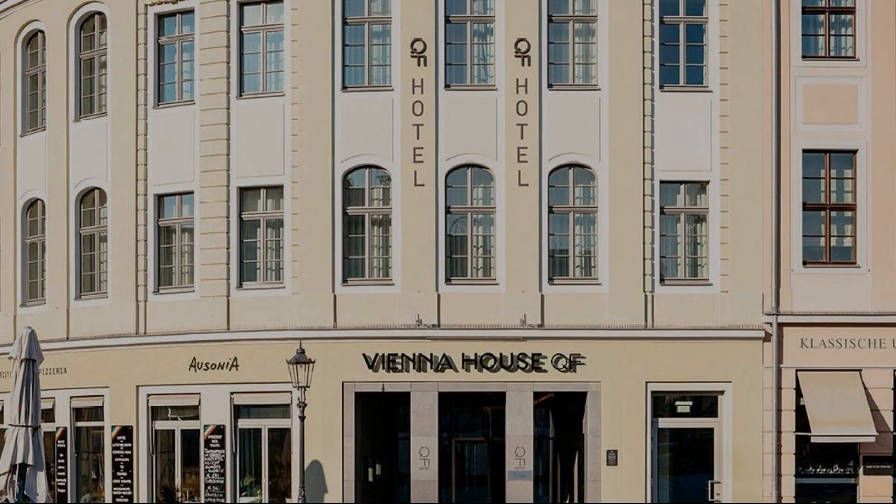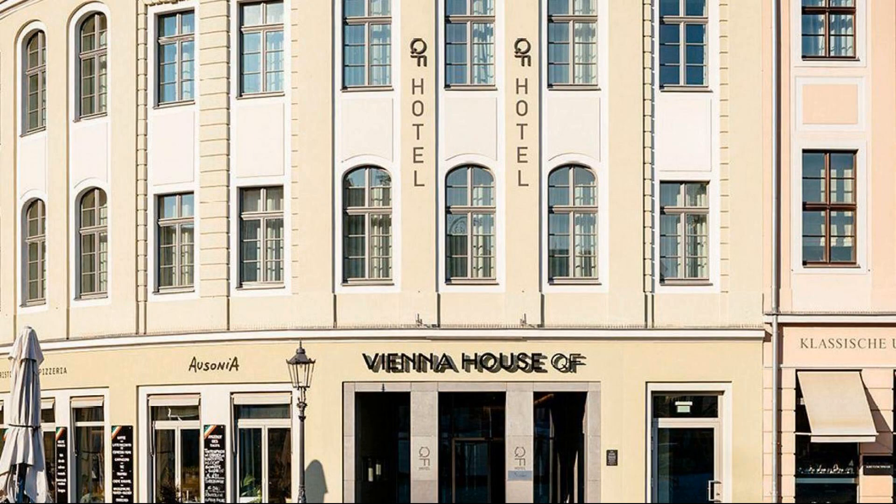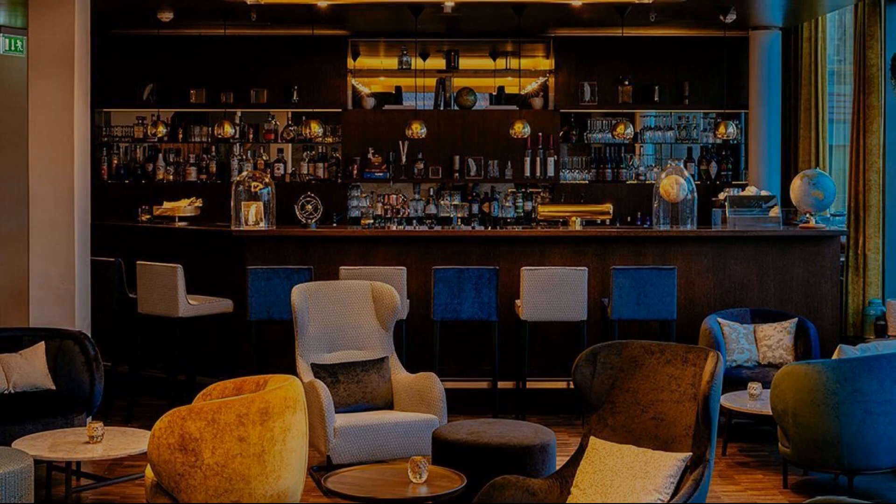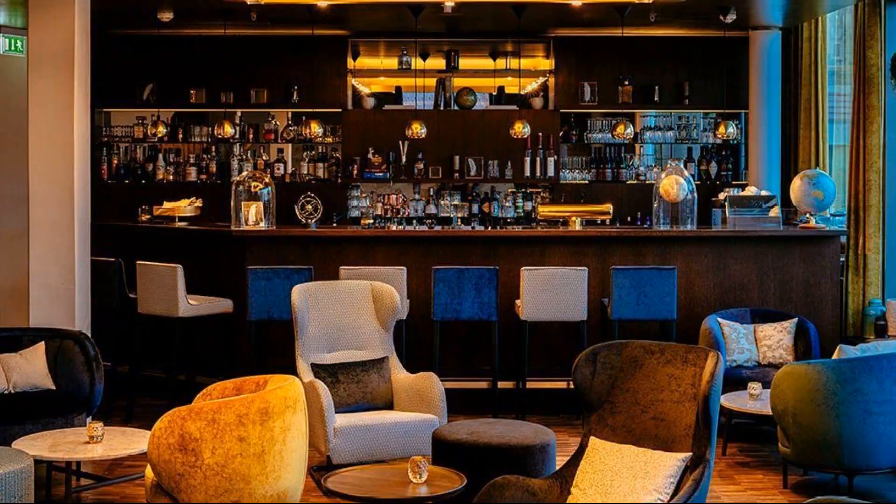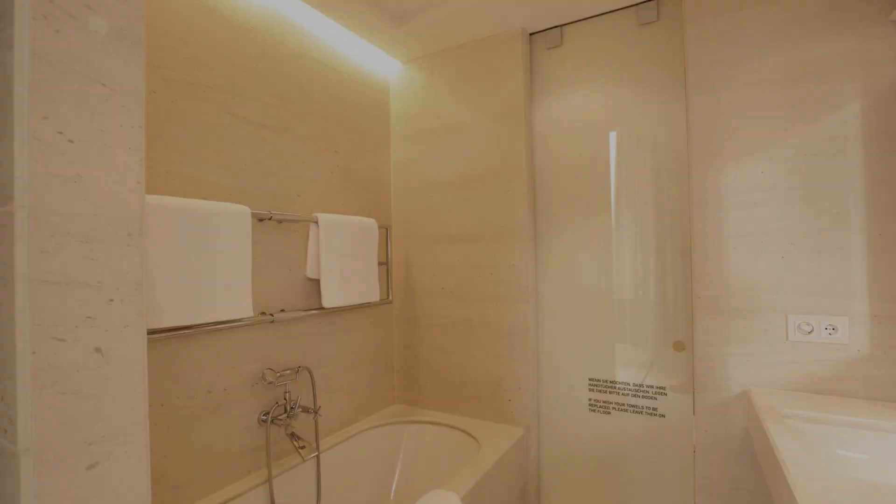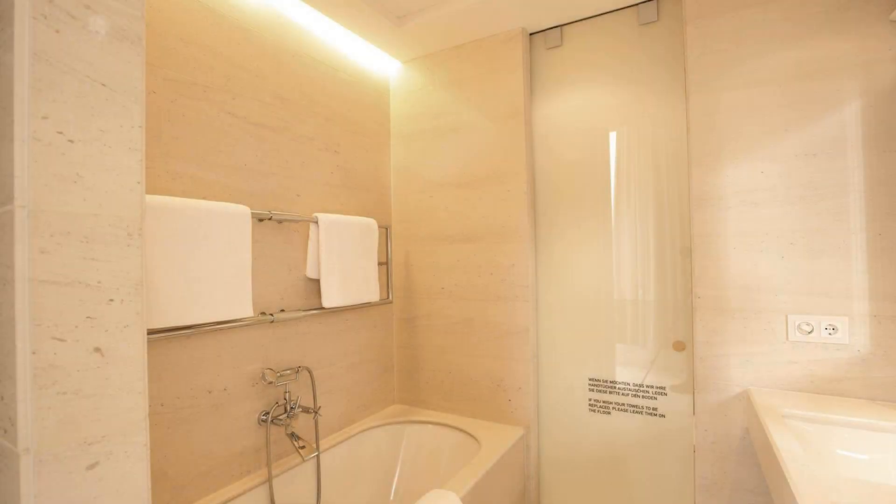Check in time in this hotel is 3 pm and checkout time of this hotel is 12 pm.